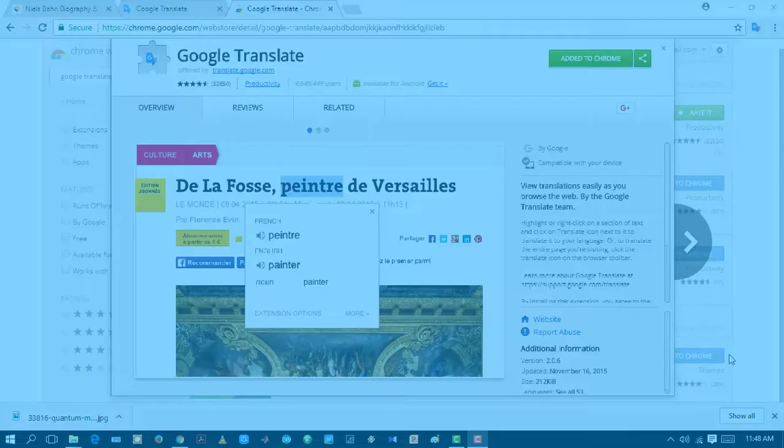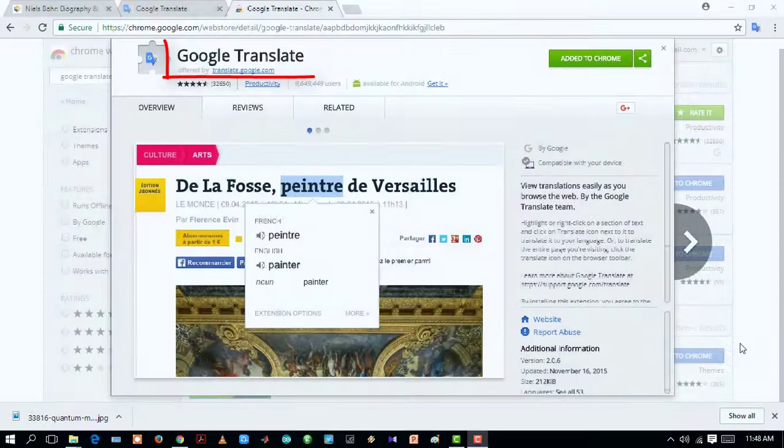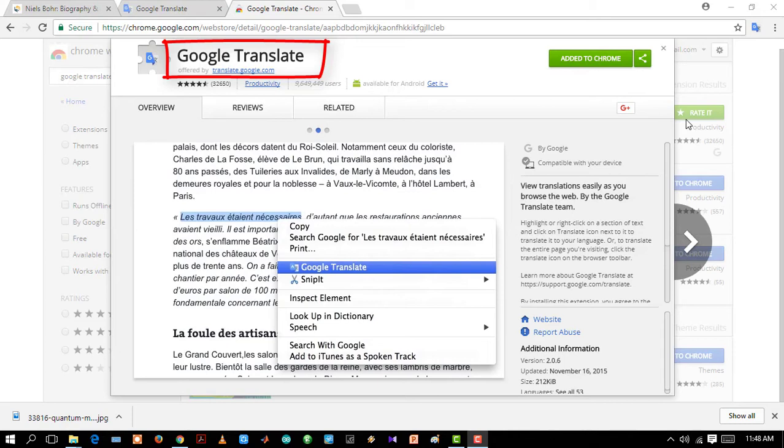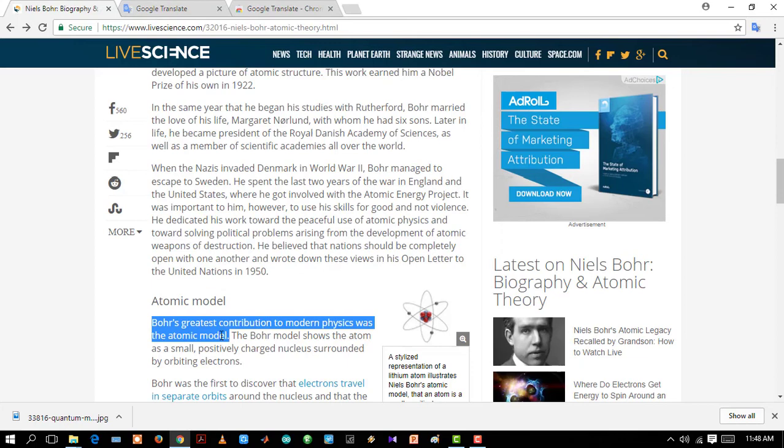Google Translate. Using Google Translate you can easily translate any word, line, even the whole web page into the language you want. Let's see. First select a line, then right click and select Google Translate. And here you can translate it to any language you want. Let's see how to translate the whole web page.